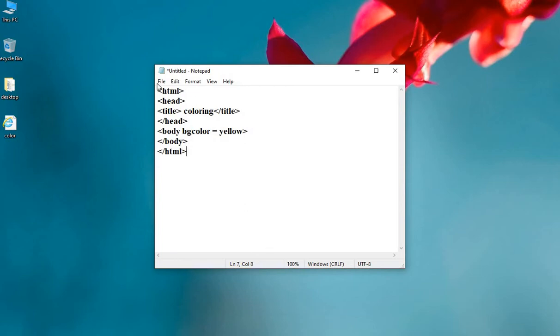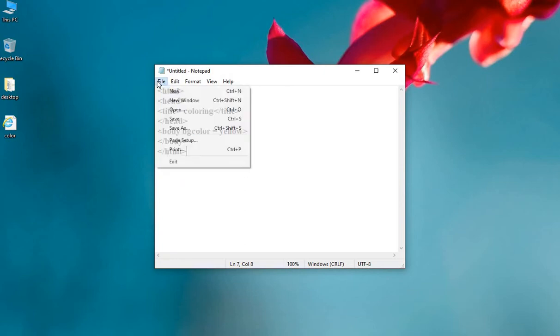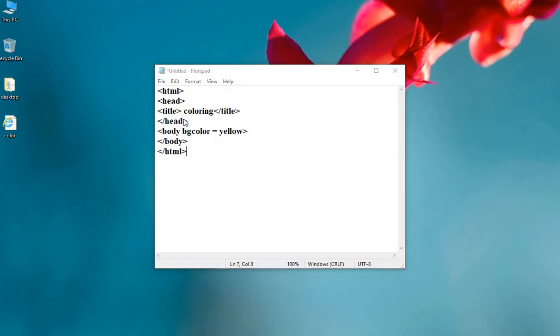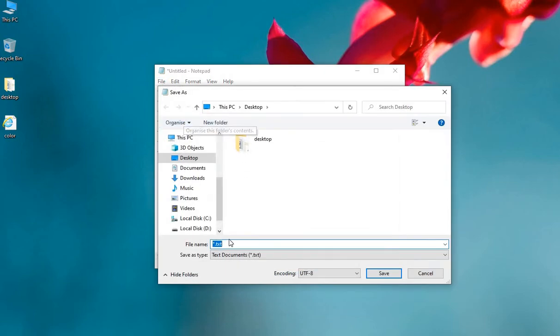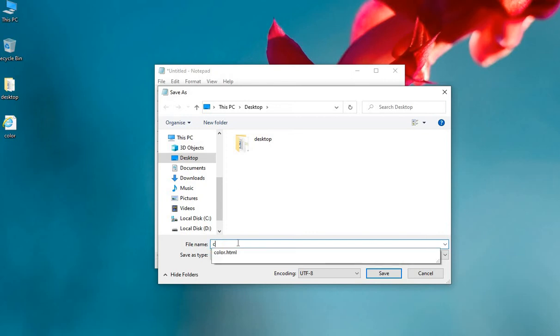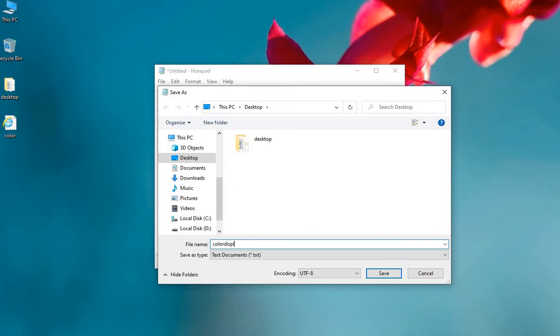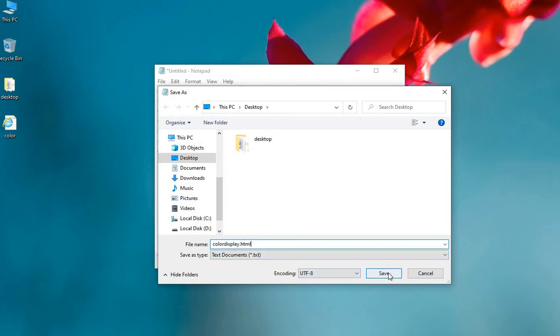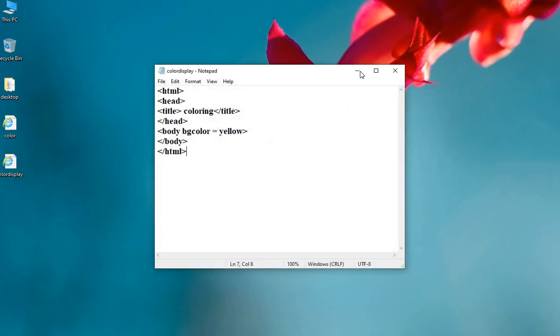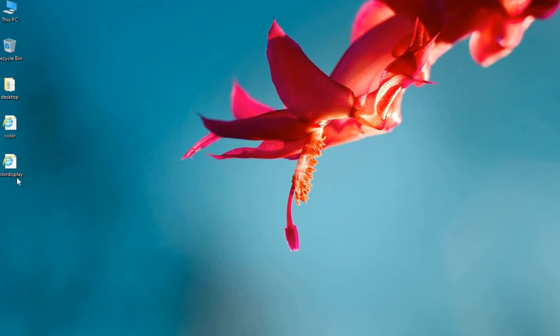Save your file. Color display dot html. As soon as we save our file, a browser icon with a color display must be displayed. You can see a color display browser icon.